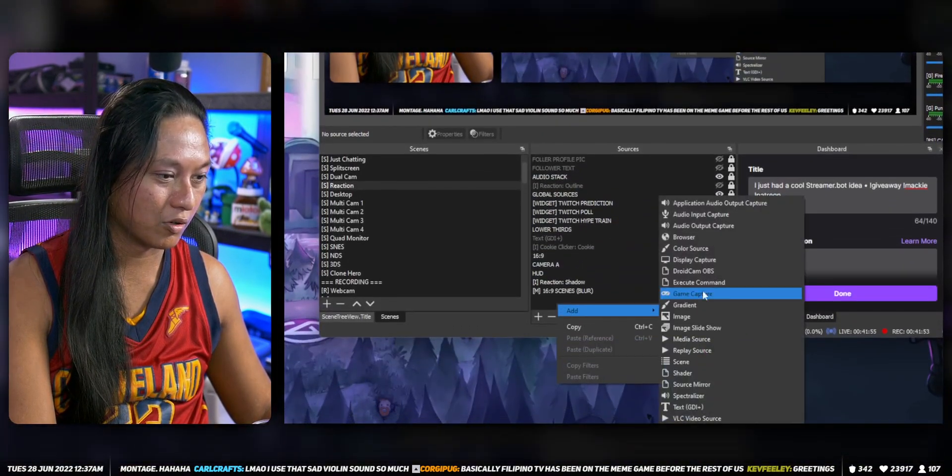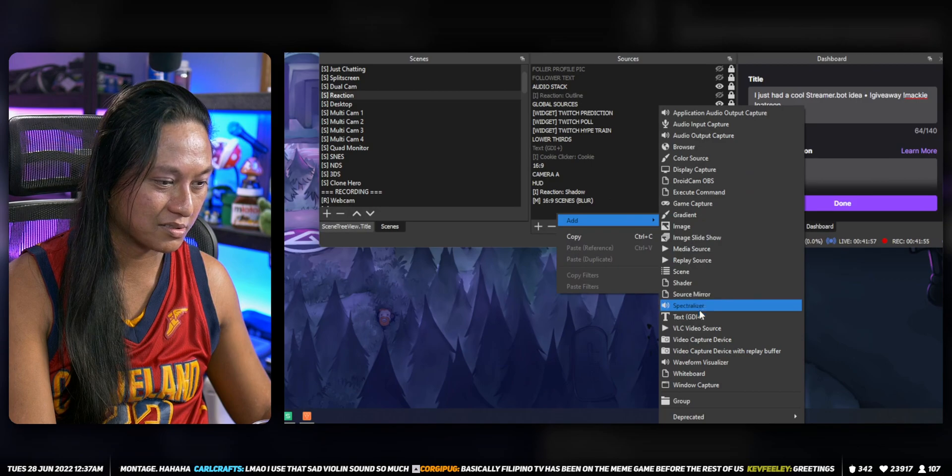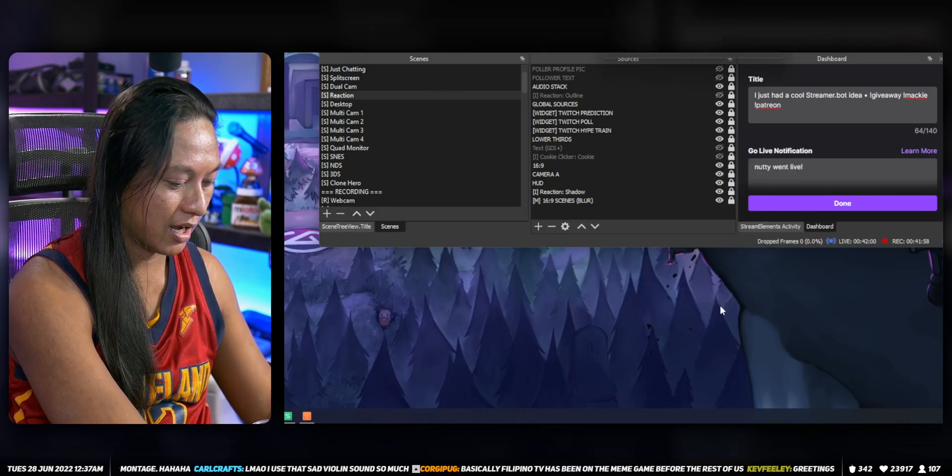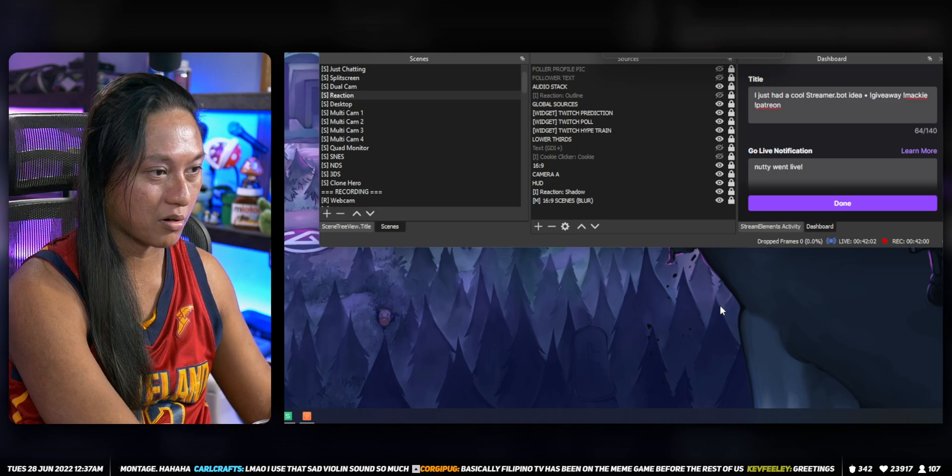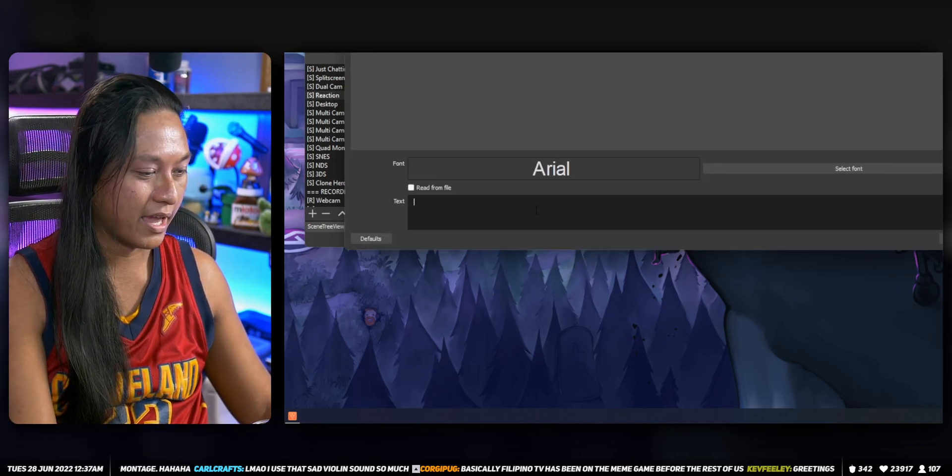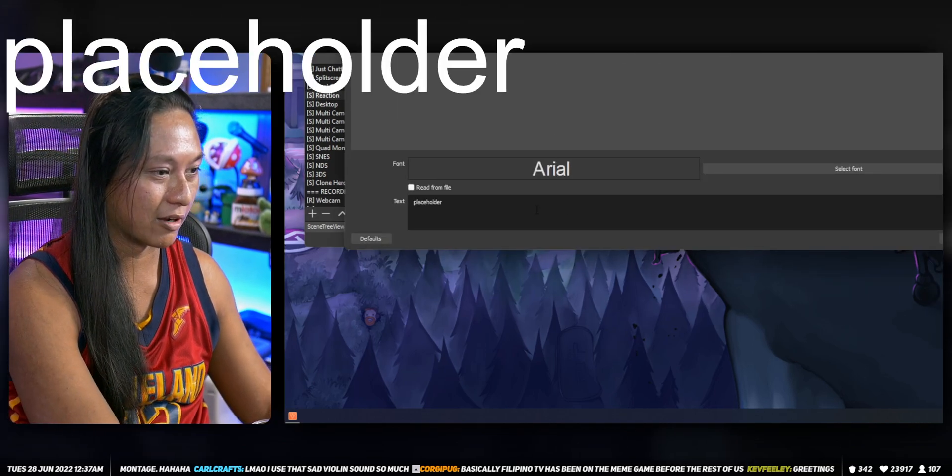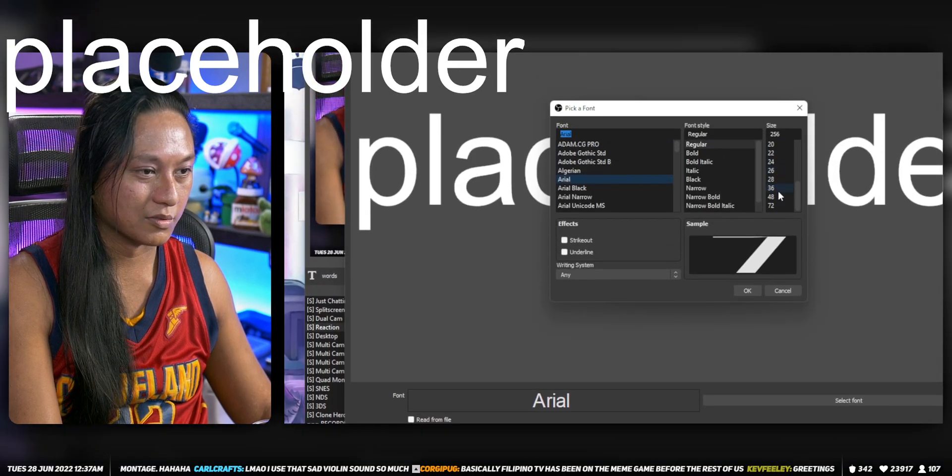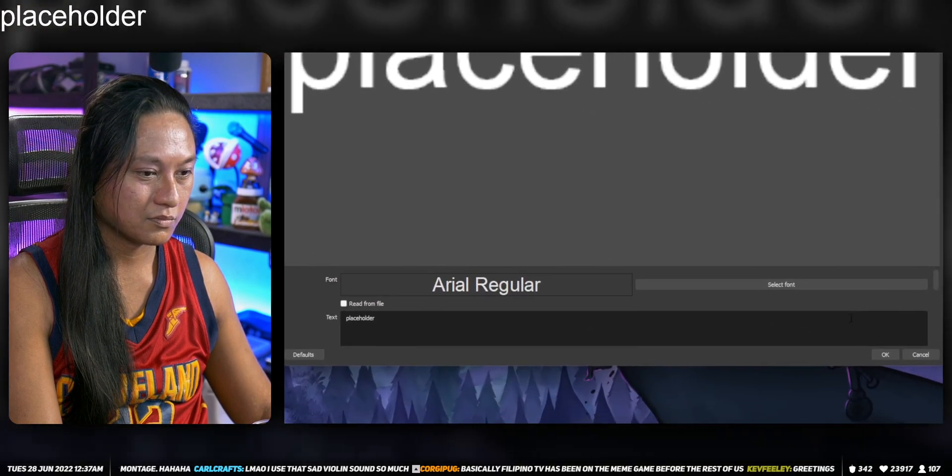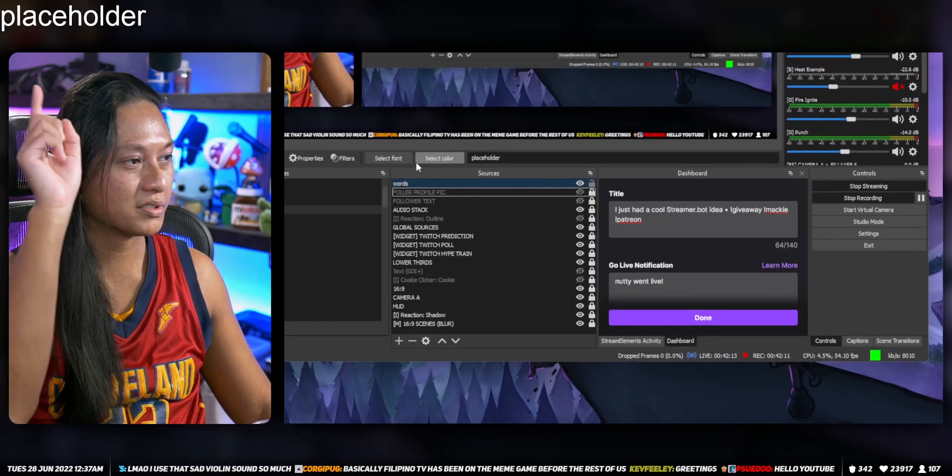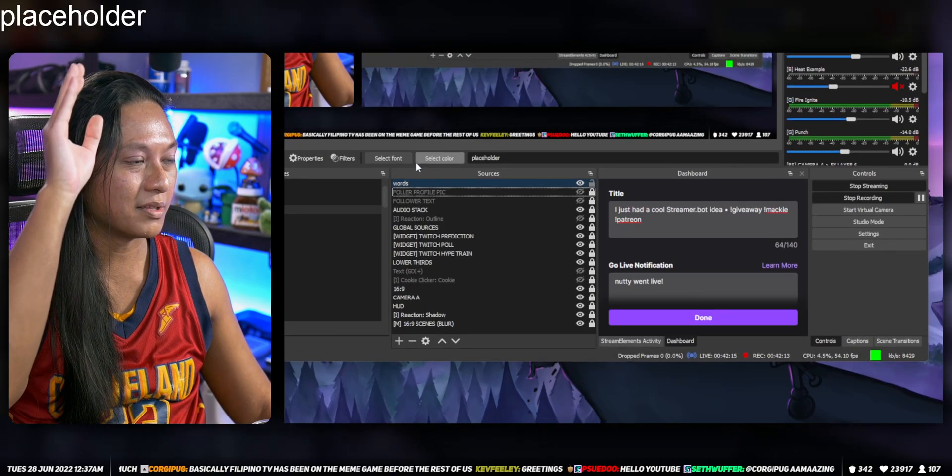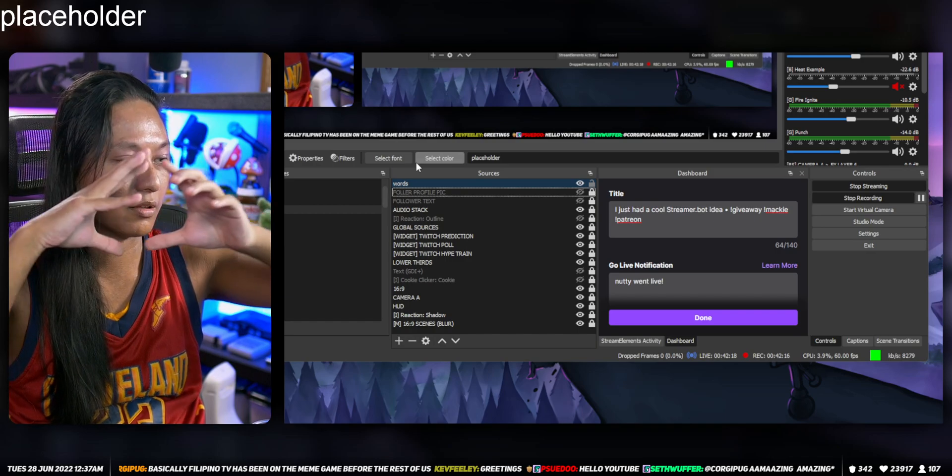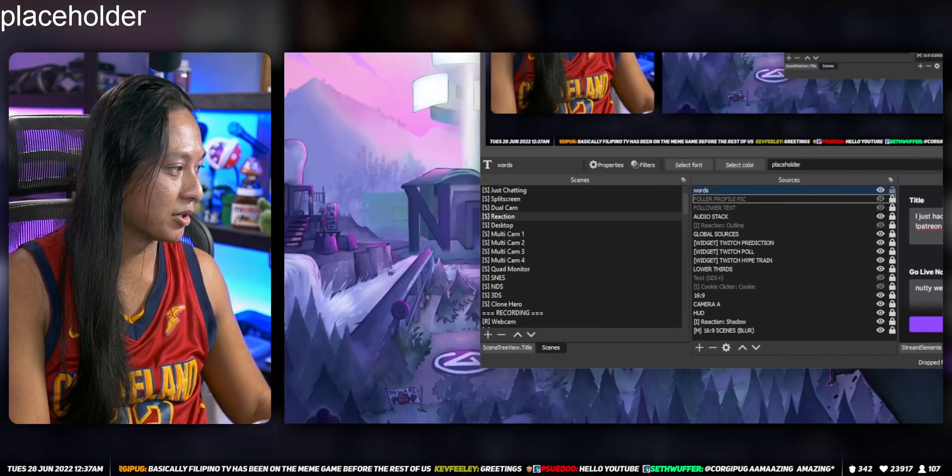We're gonna go OBS, we're gonna add a text source. Text, we're gonna call it just like whatever, words, whatever the text source is. And then we'll just put placeholder text here for now. It doesn't really matter what's here. Let's make it a little bit smaller. So you got placeholder text up here, right? So our goal is to make that placeholder text be replaced with the channel point redemption stuff.